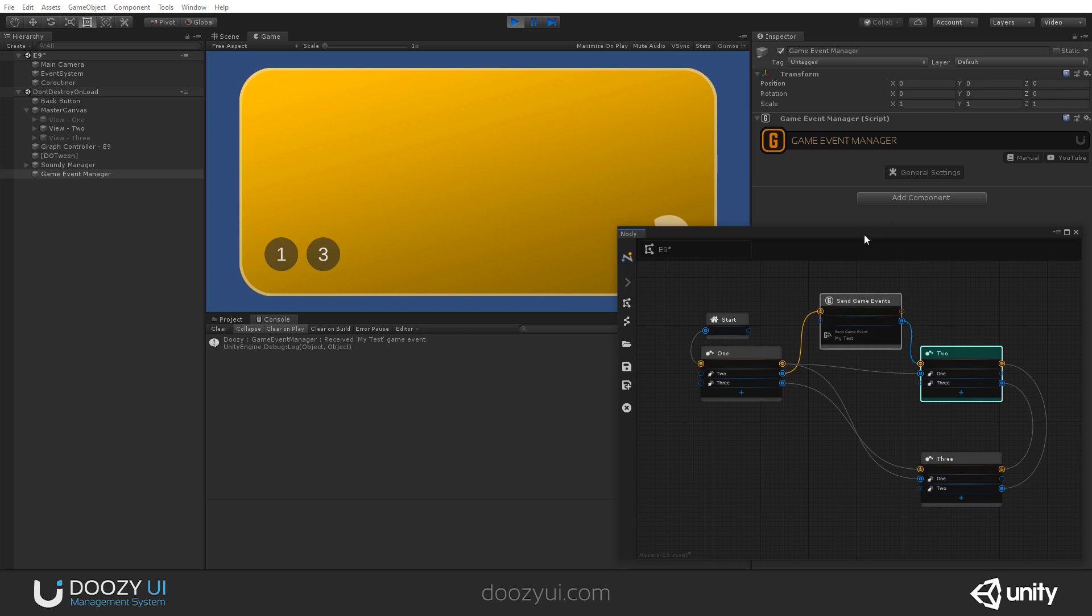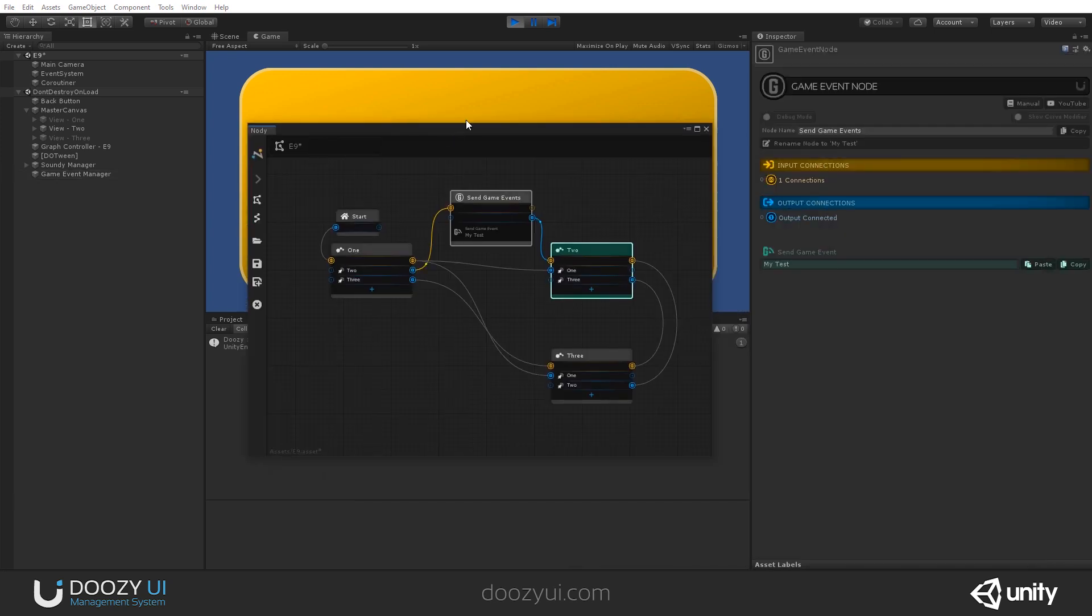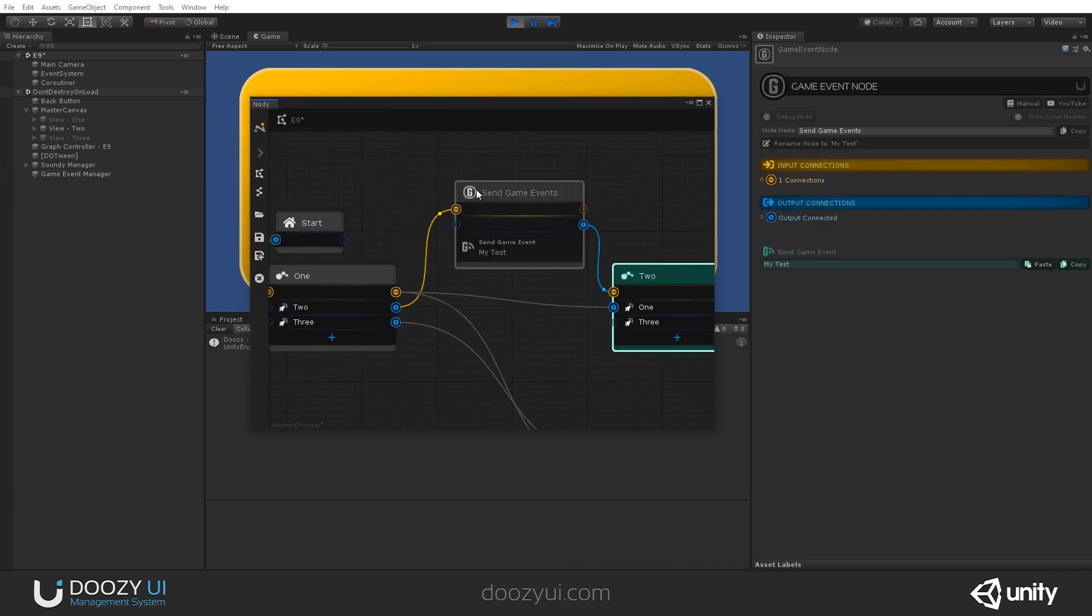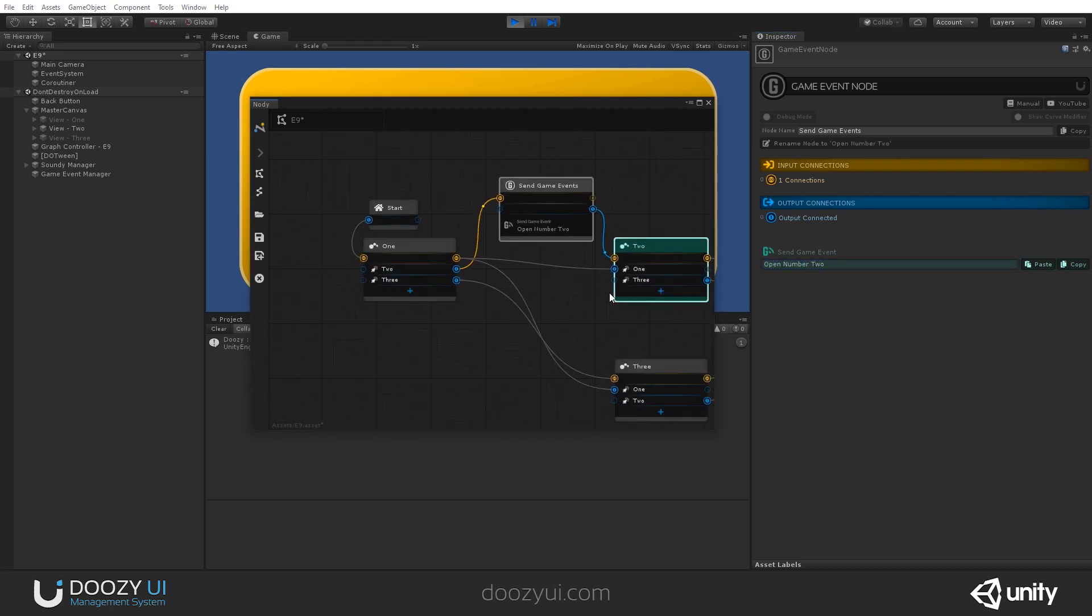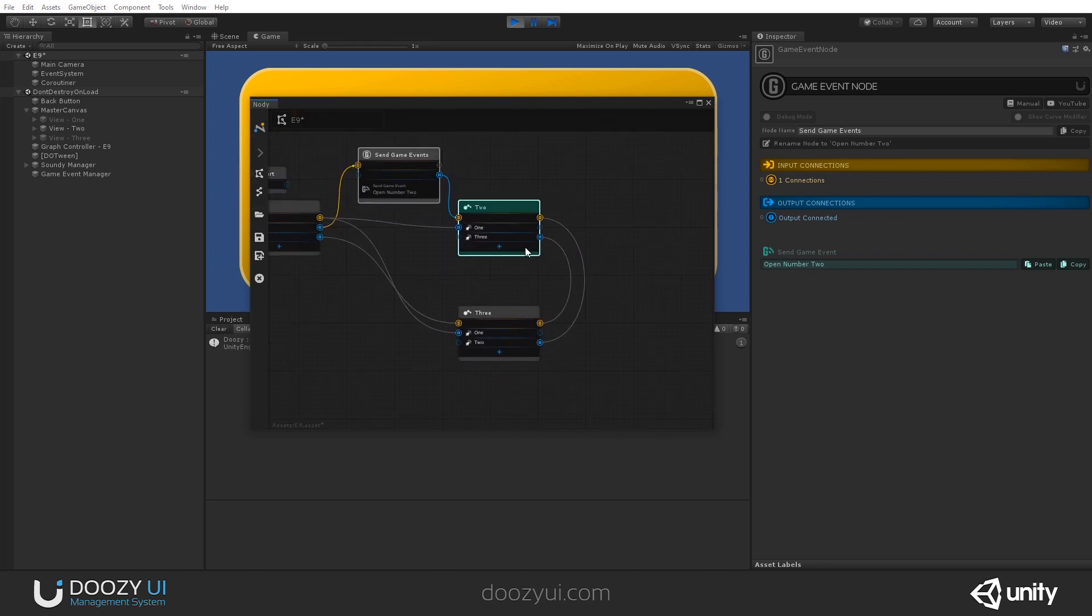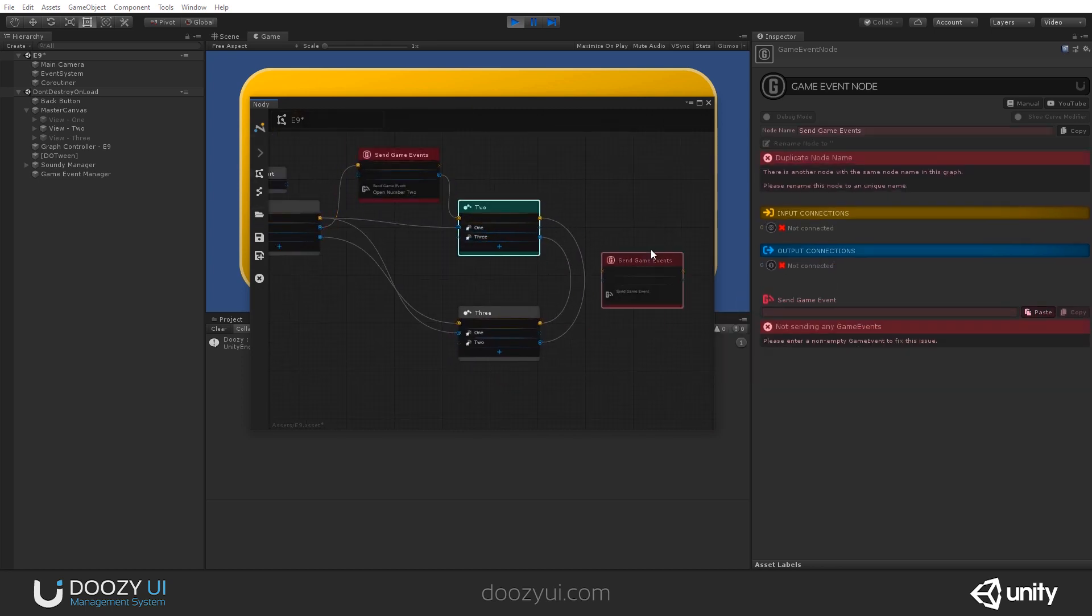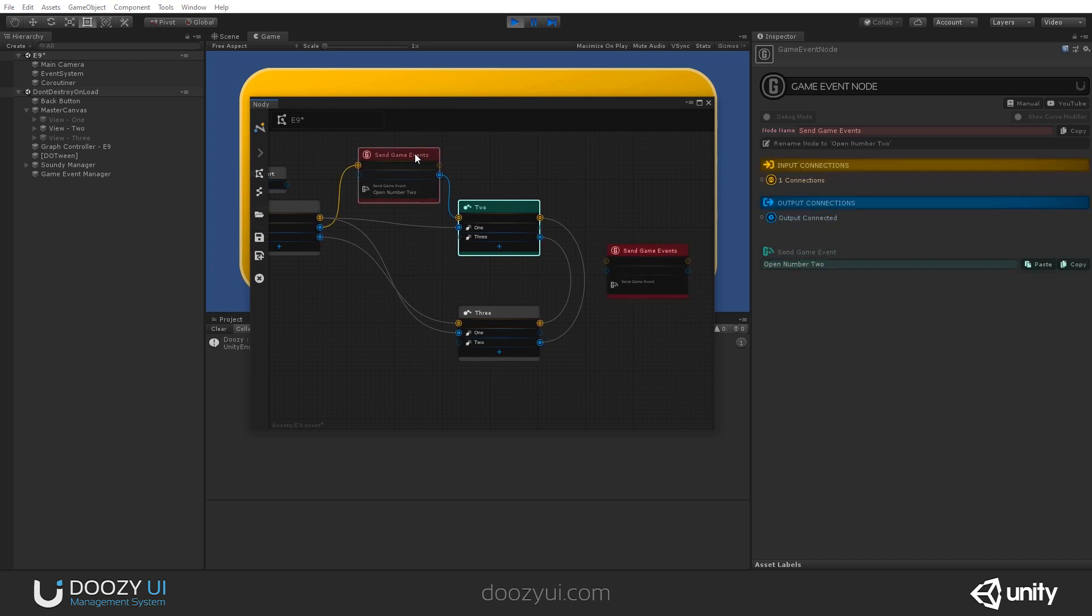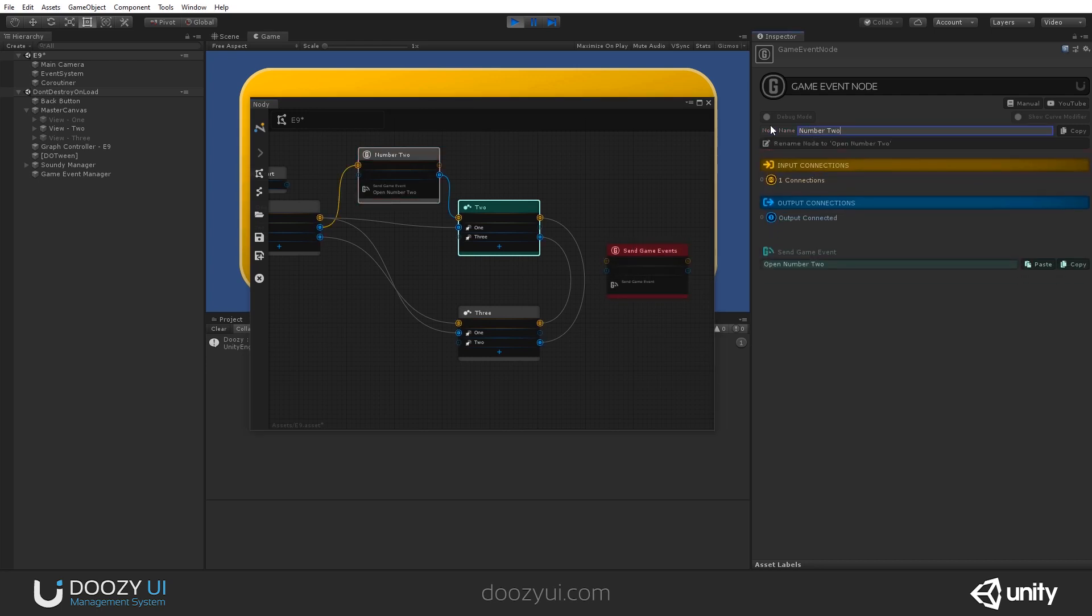If I want to write something different here. Let's say open number two. And let's create another game event. And let's say open number three. Of course, you need to rename this. And let's say number two. Yeah. I'm going to do just that.